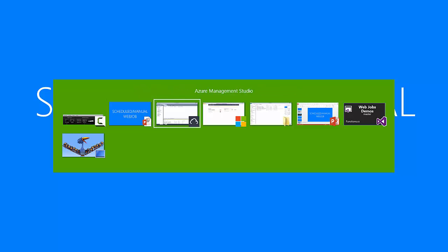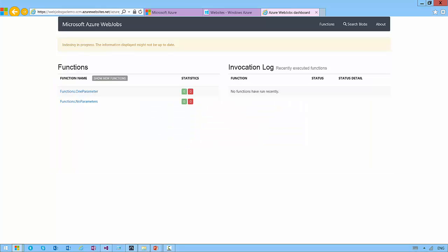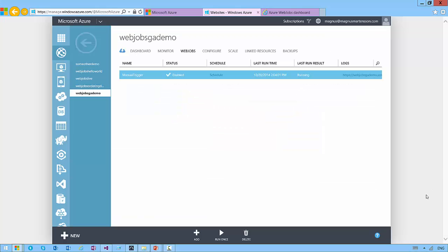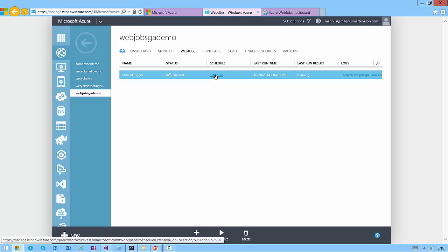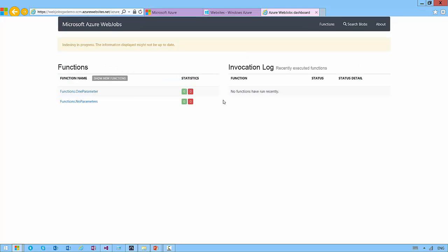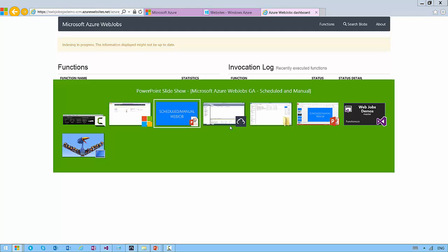In this video I will show you how to run web jobs on a schedule or as manual on-demand triggering. So I have a web job deployed right now. It's there, and as you can see it runs on a schedule. I just removed all the invocations from the logs, so there are no invocations logged right now.